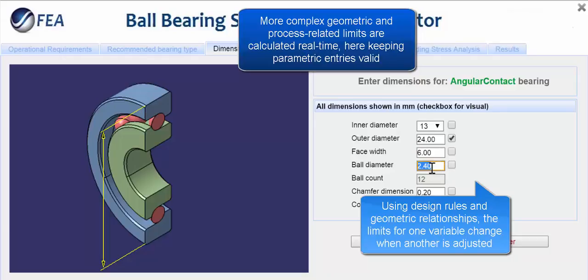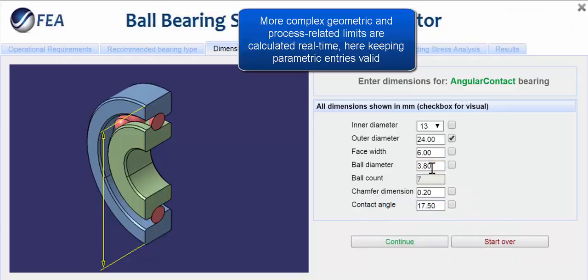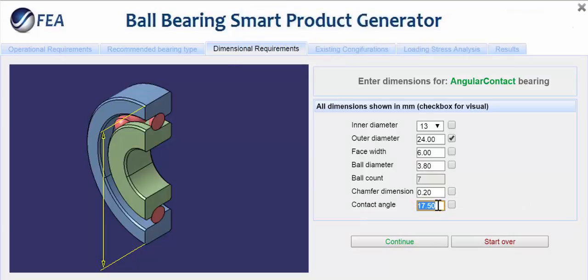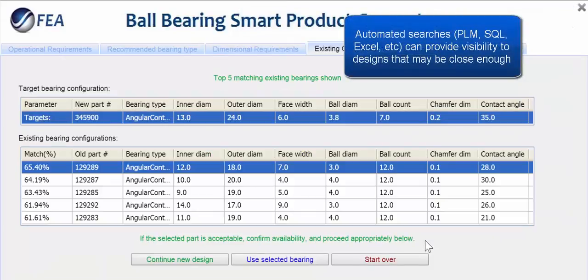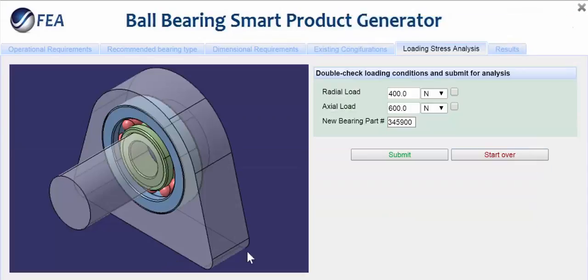If existing designs are already available, our server can integrate with other data sources to return a list of close matches. In this case, the closest match is not satisfactory, so the user proceeds to the final step of verifying the loading conditions for the structural analysis, and then assigning a new part number.